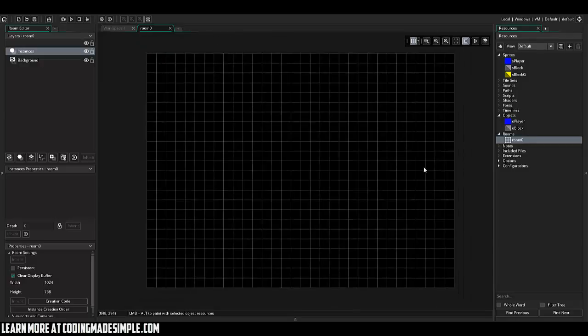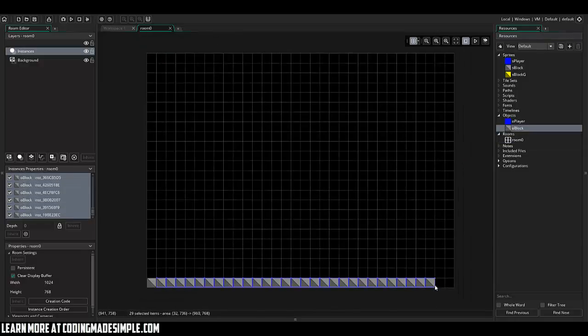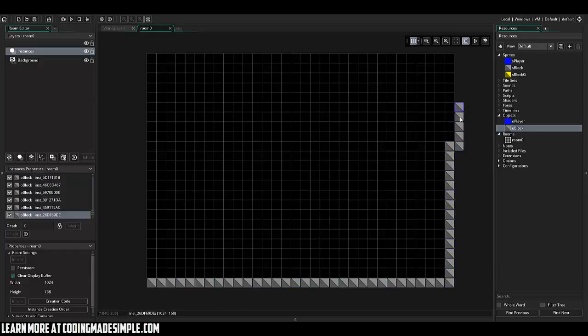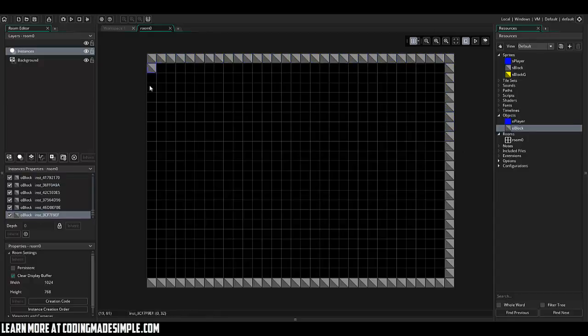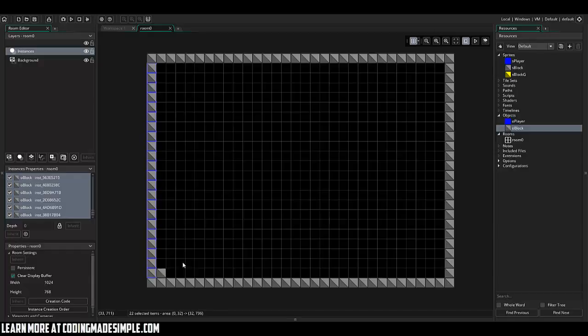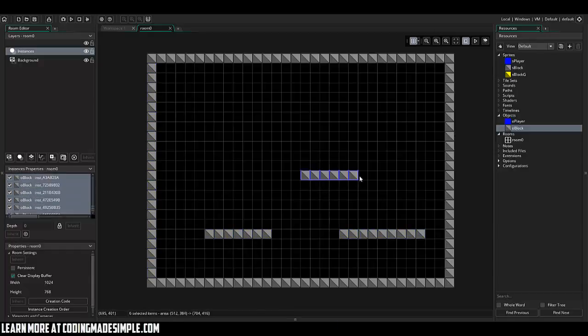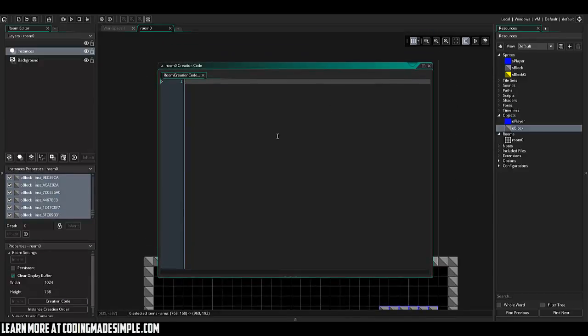So I'm going to pop into the room here and I'm going to go ahead and fill in this room with blocks. Cool. So let's go ahead and set up a couple platforms to jump around on. And in the creation code of our room, we'll go ahead and set room speed equal 60. This is a personal preference of mine. I love to make every room speed 60. I think the default is 30.